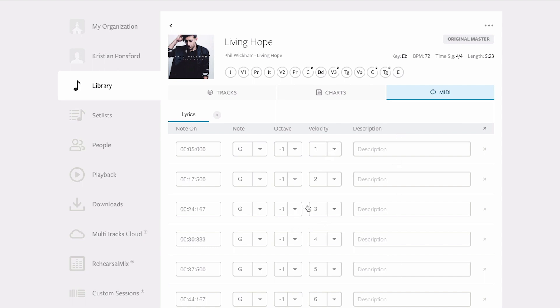Let's say slide number three is coming in too soon. I can simply come over here and type in the timecode that I actually want the cue to appear, so I'm going to move this back a whole second to 23 seconds.